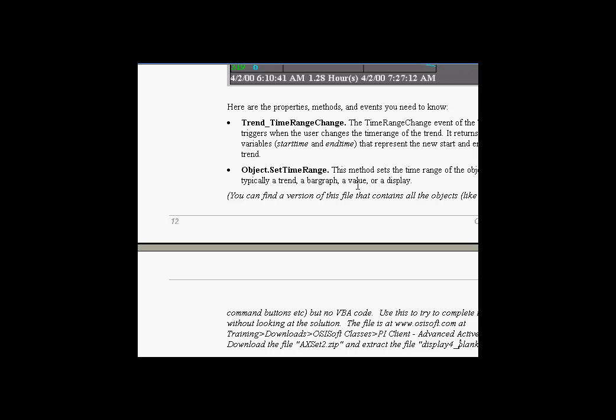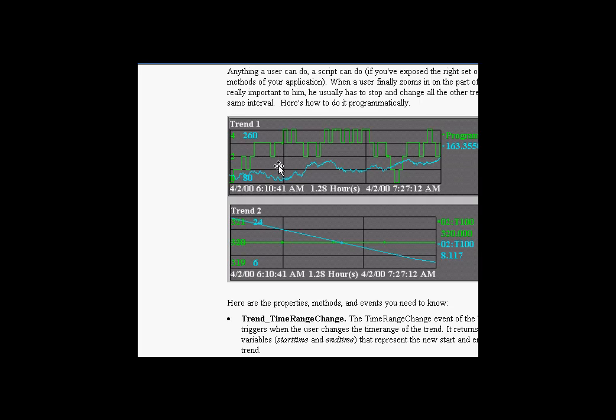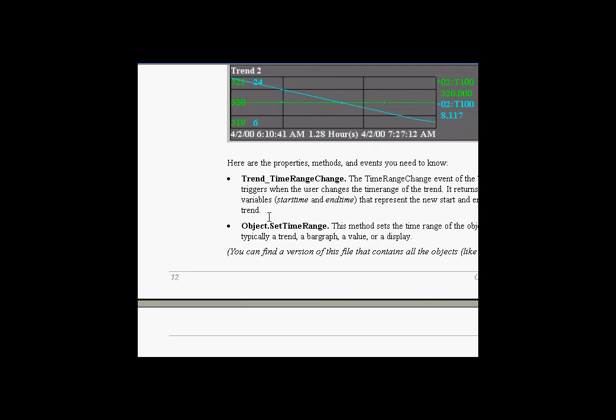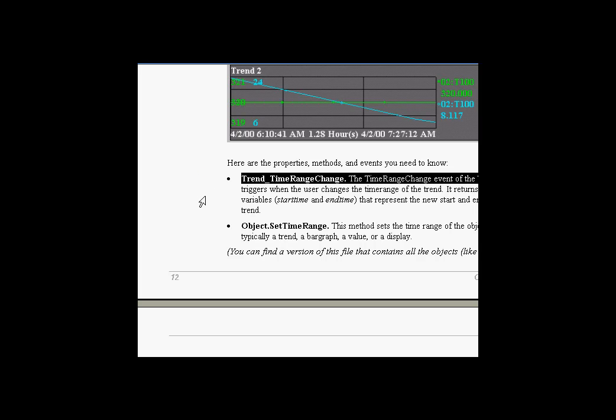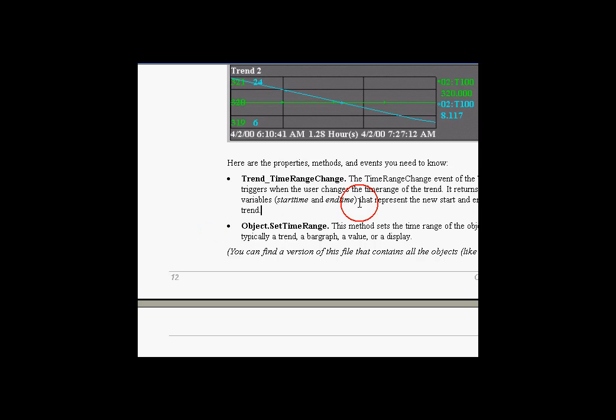And this can get you started on this exercise so that you can concentrate on just those things that are important like the Visual Basic. So basically what you'll get is a display that looks like this, but there's no code behind it. It's up to you to figure out how to invoke the correct subroutines. Now, while we're at that, let me show you some of the hints that I try to give you in these sets of lecture notes.